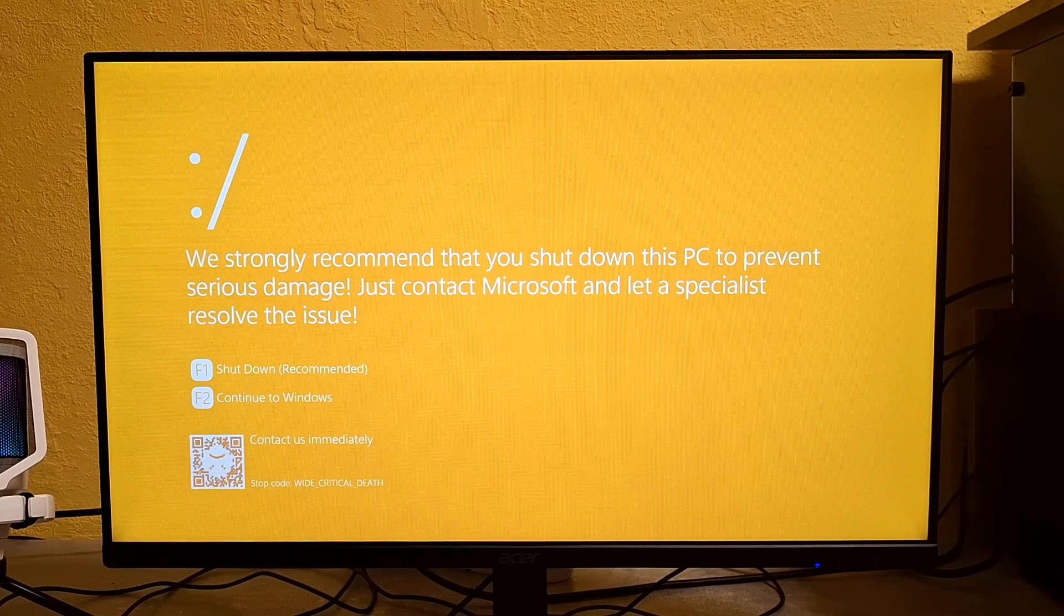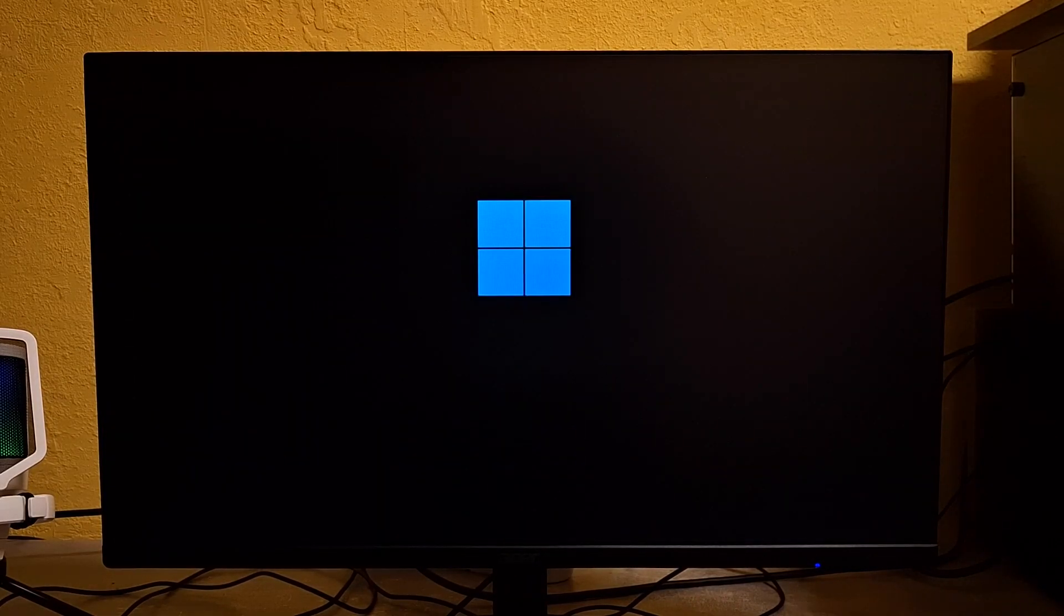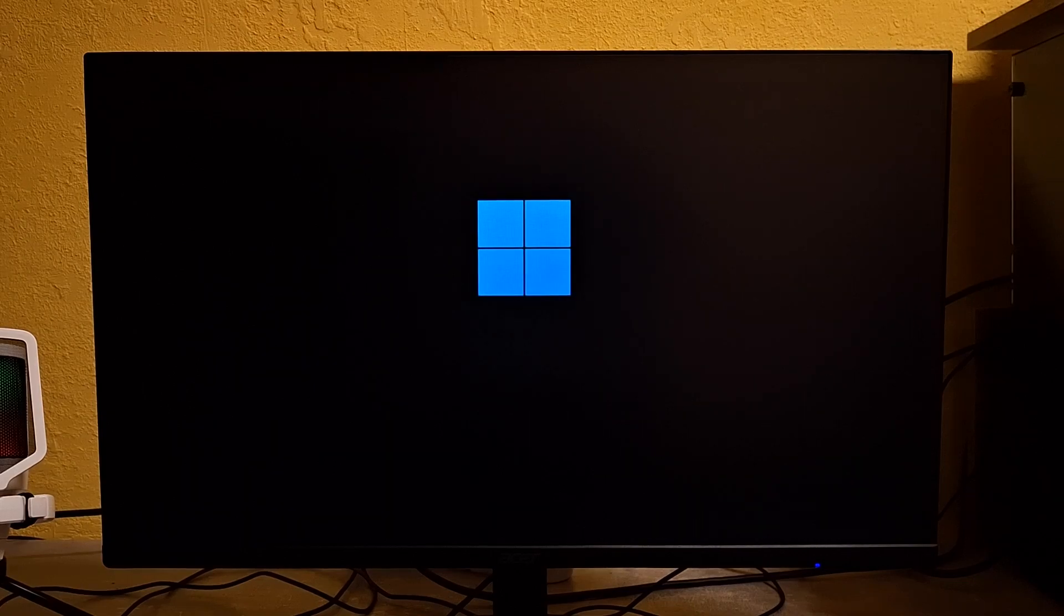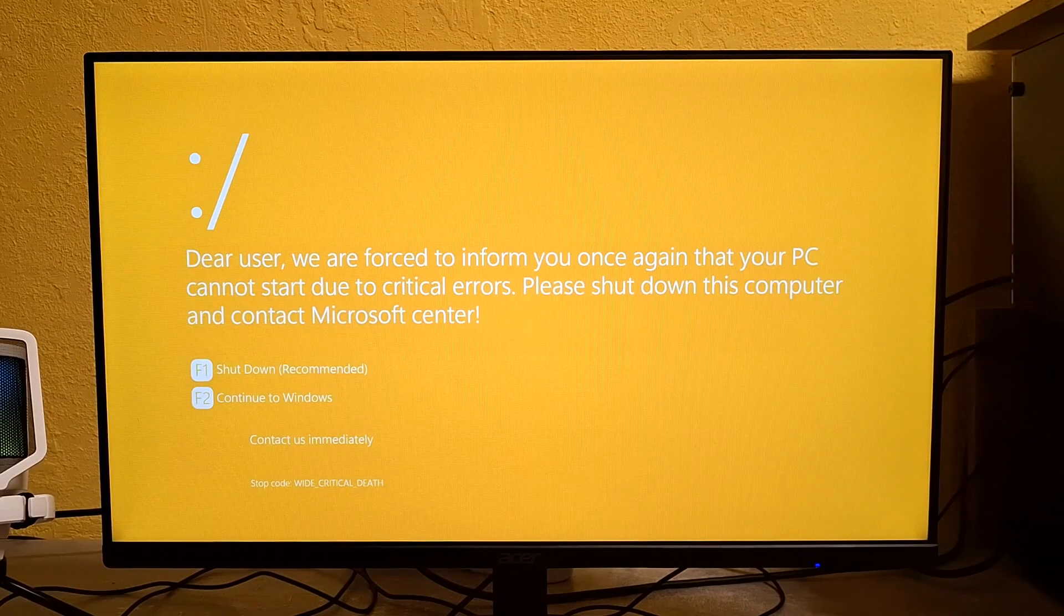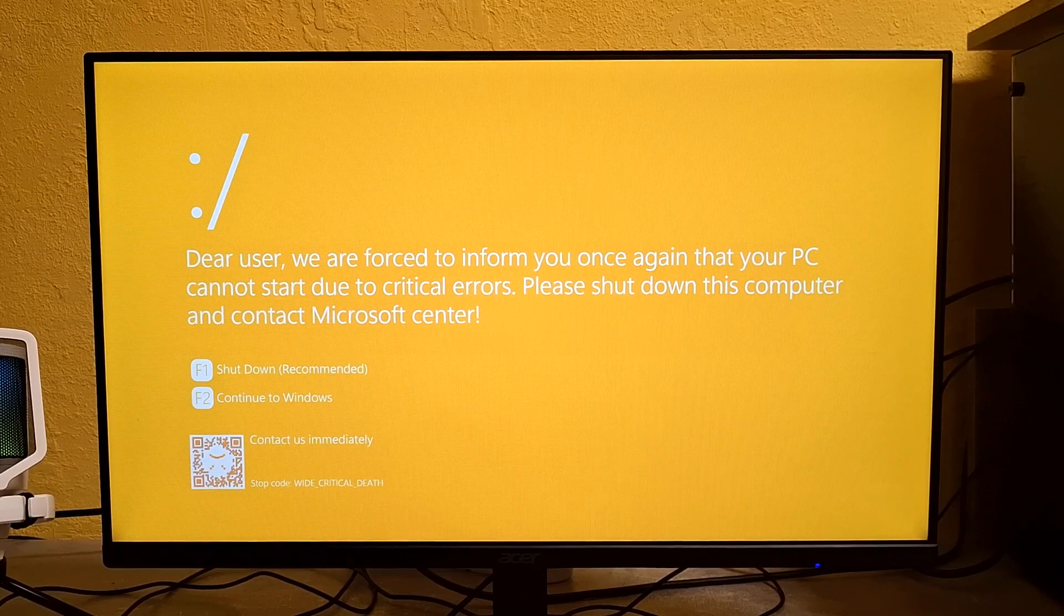Blah blah, contact a specialist? Yeah, and will you give me the money for it? No, I need to continue in Windows, go to hell with you Microsoft!